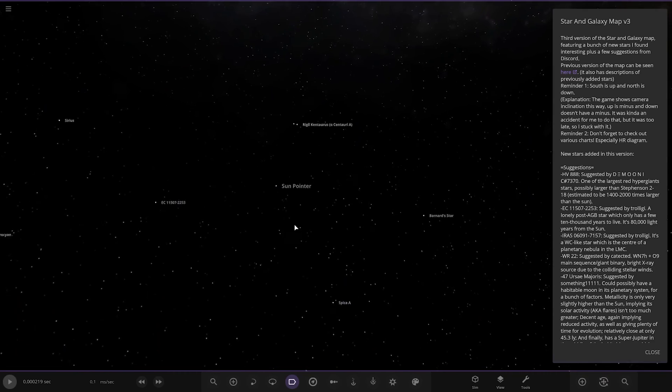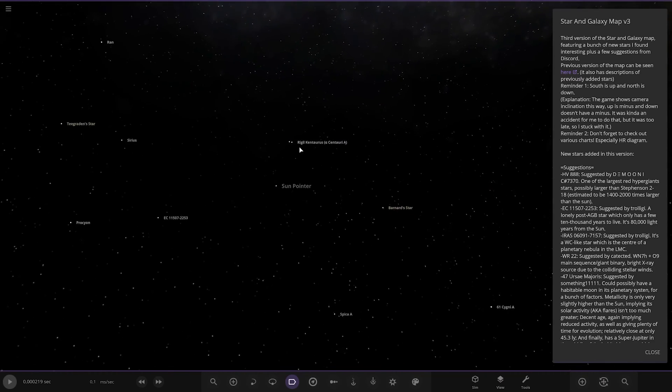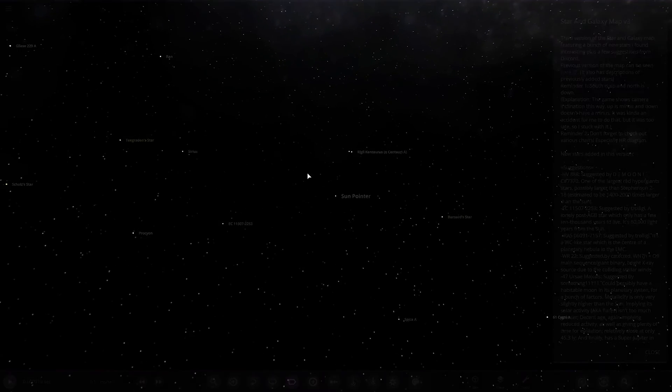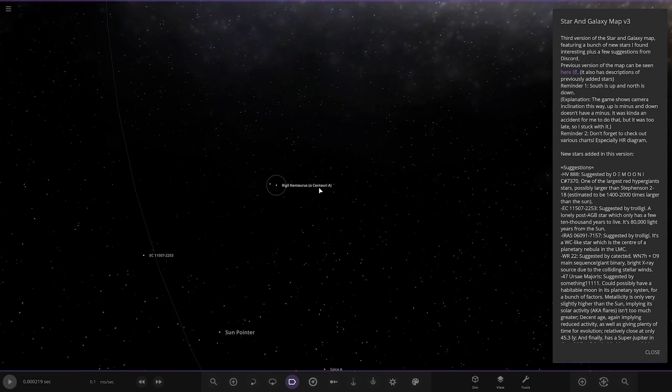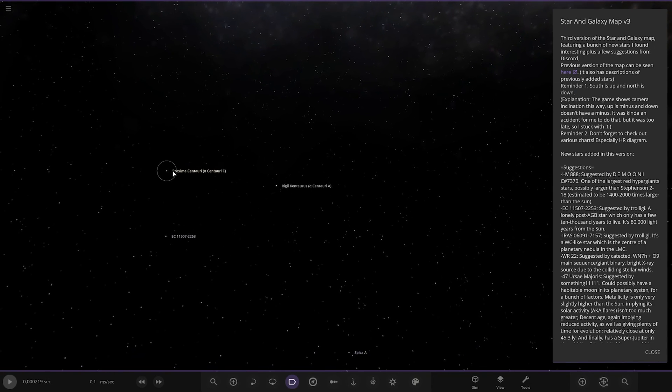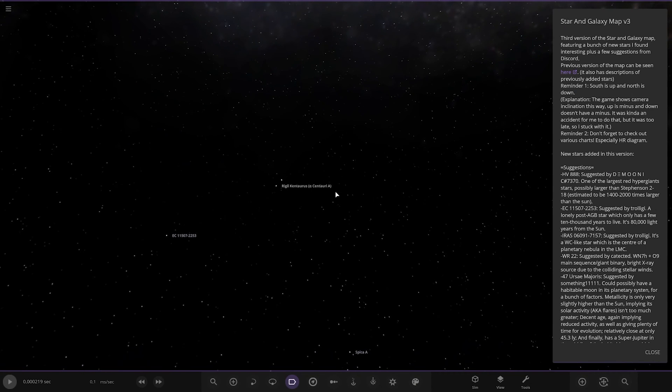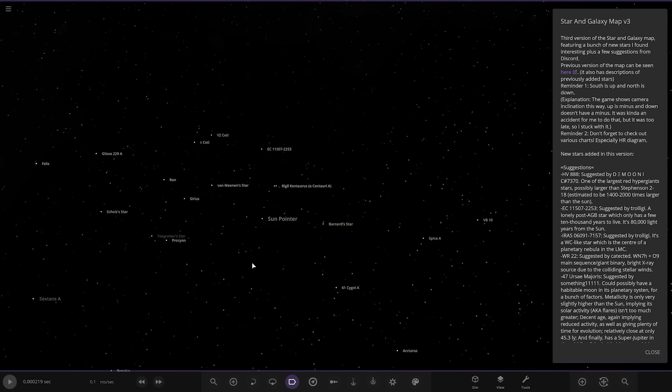So where are we? There's the Sun. I'm guessing this is Alpha Centauri, isn't it? They're the closest. Proxima, Alpha A and Alpha B. Yep, then you've got Proxima. So that's the closest to the Sun.